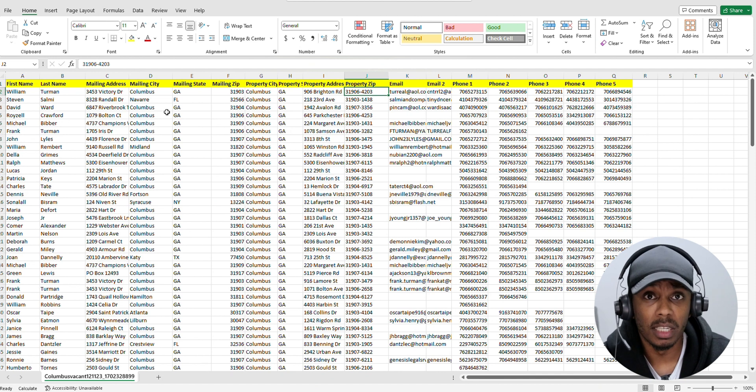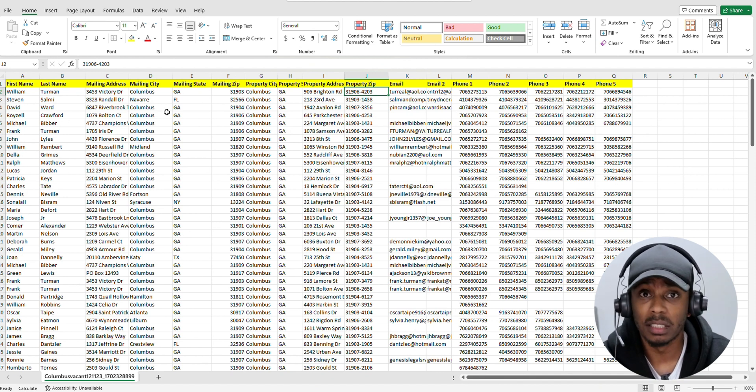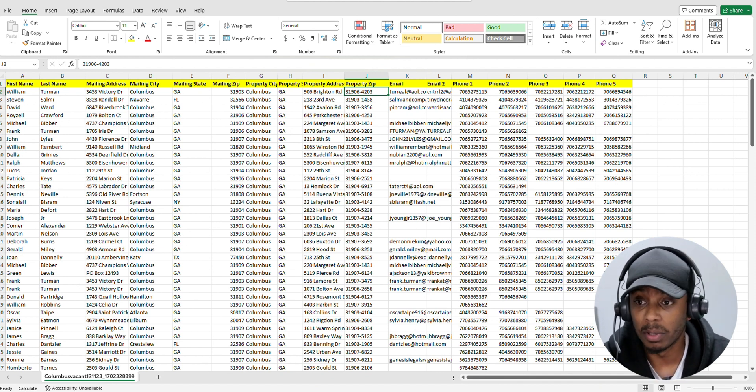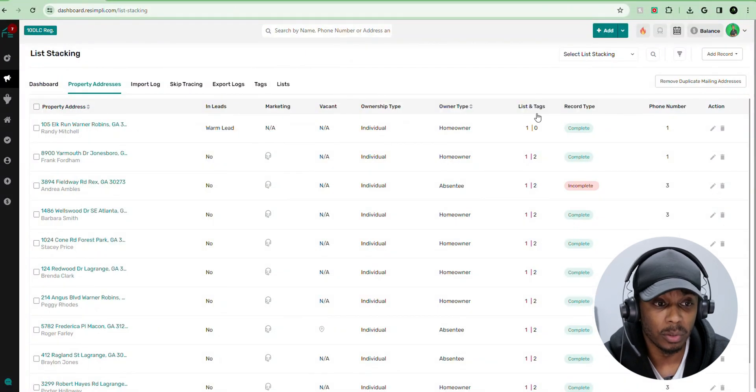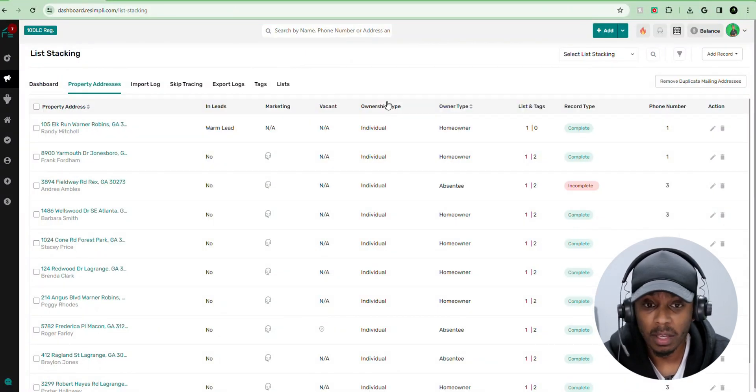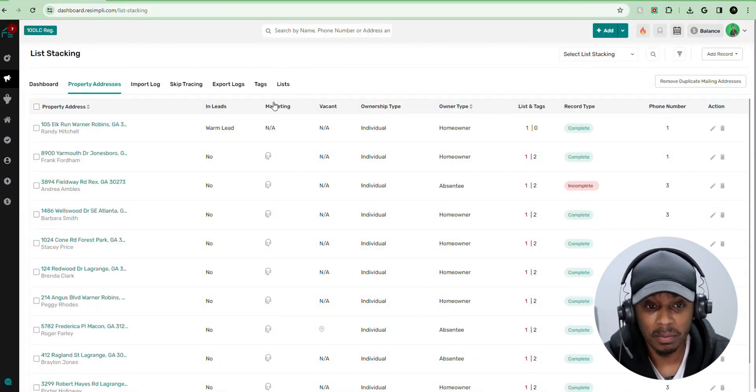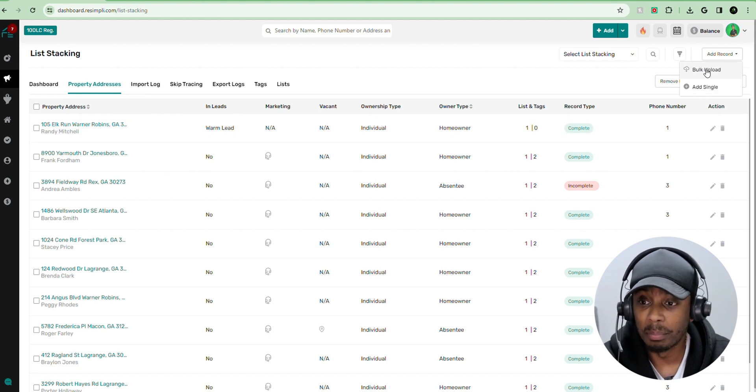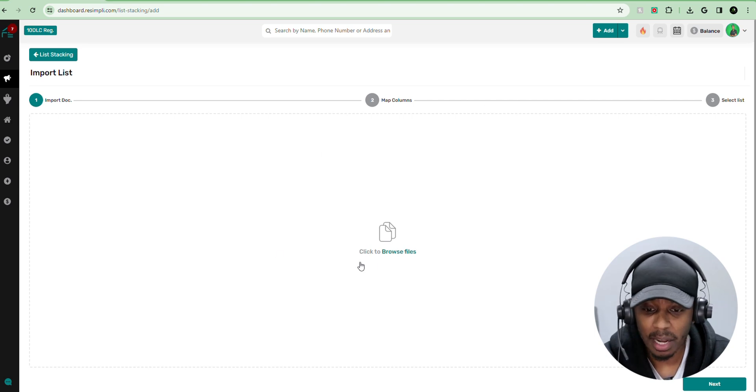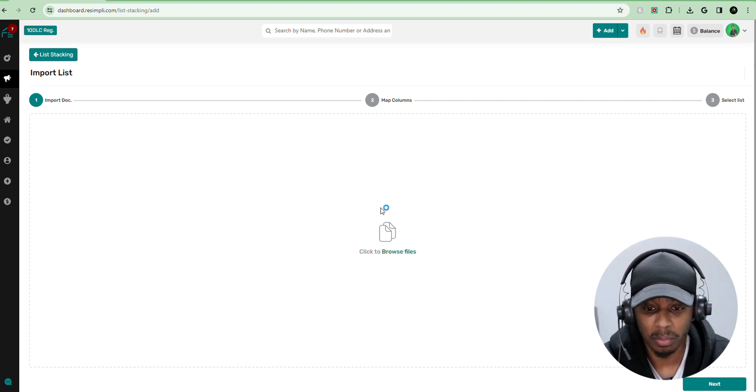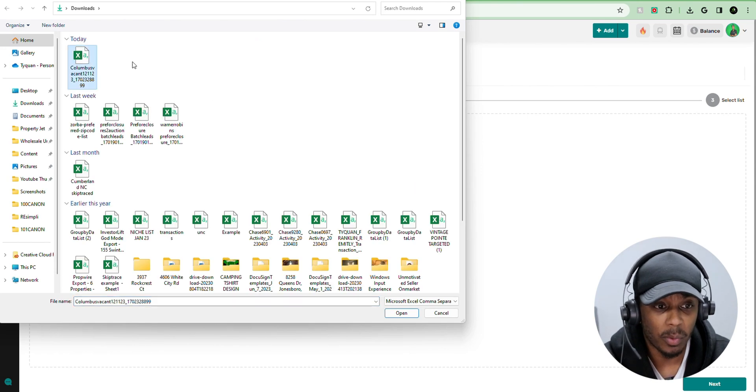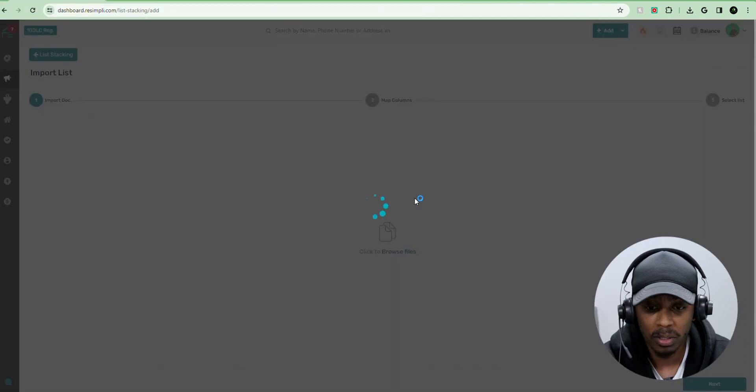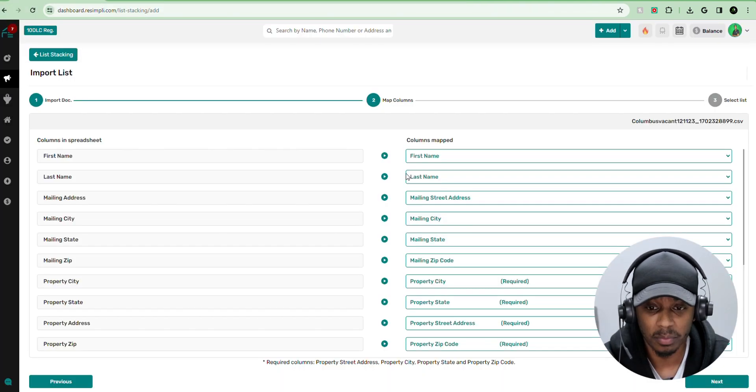So now you have your list already formatted in Excel or Google Sheets. You want to get ready to upload it. So we're going to go right back to Resimply, and we're going to go from the list stacking section. We're going to go over to add record, and we want to select bulk upload. Now that we selected bulk upload, we want to select click to browse files. Now we have that CSV file that we already downloaded and saved. We're going to upload that.